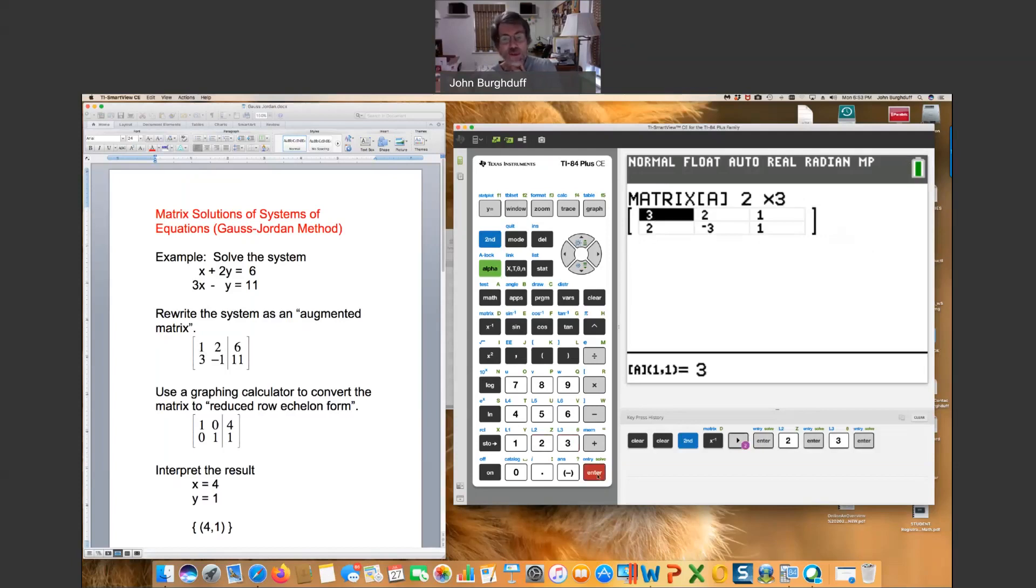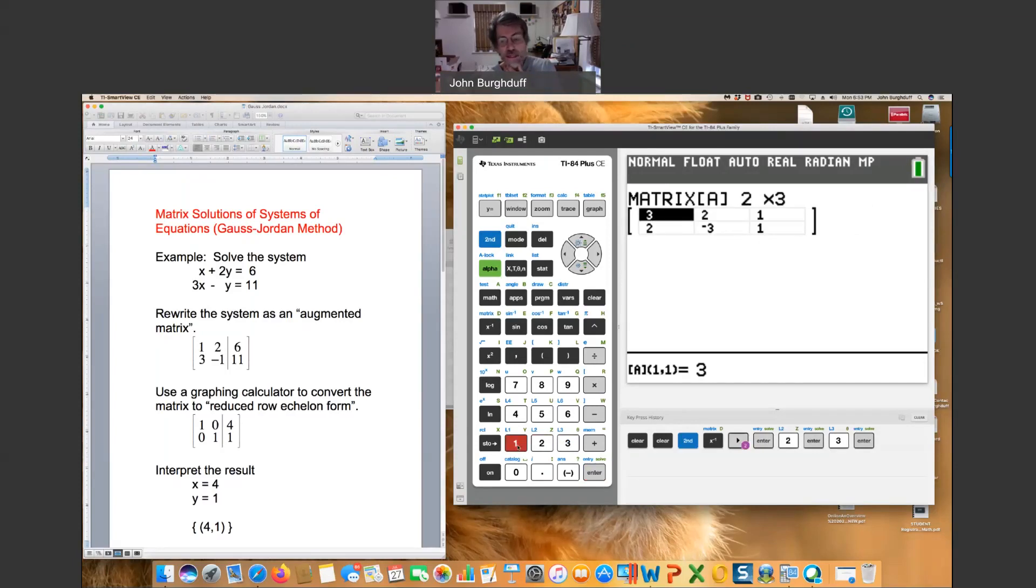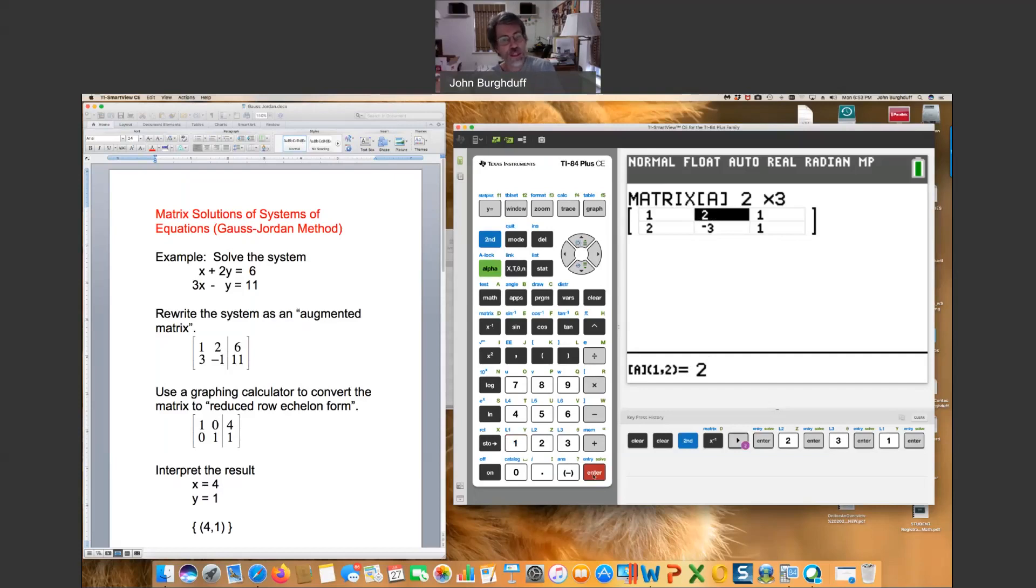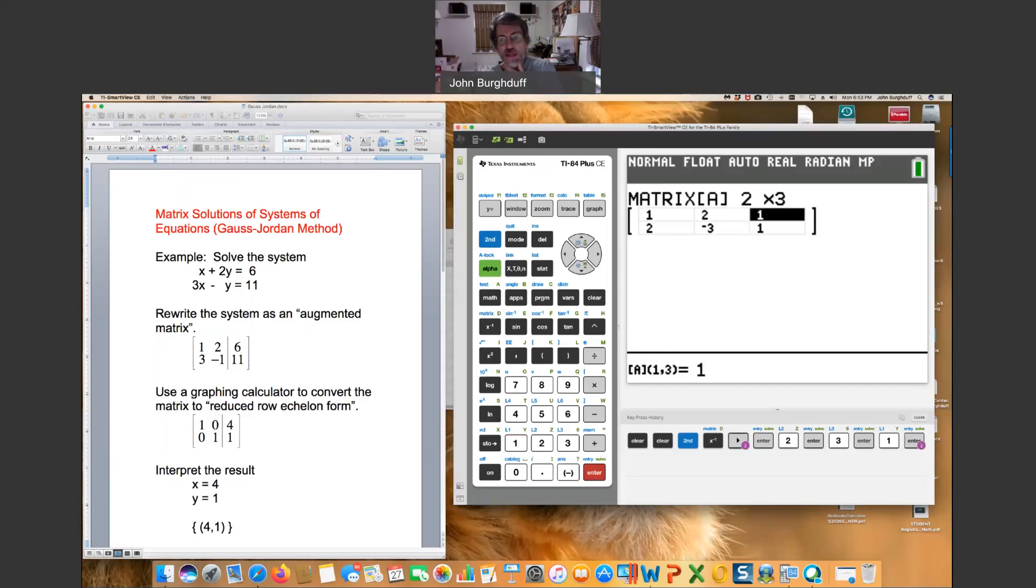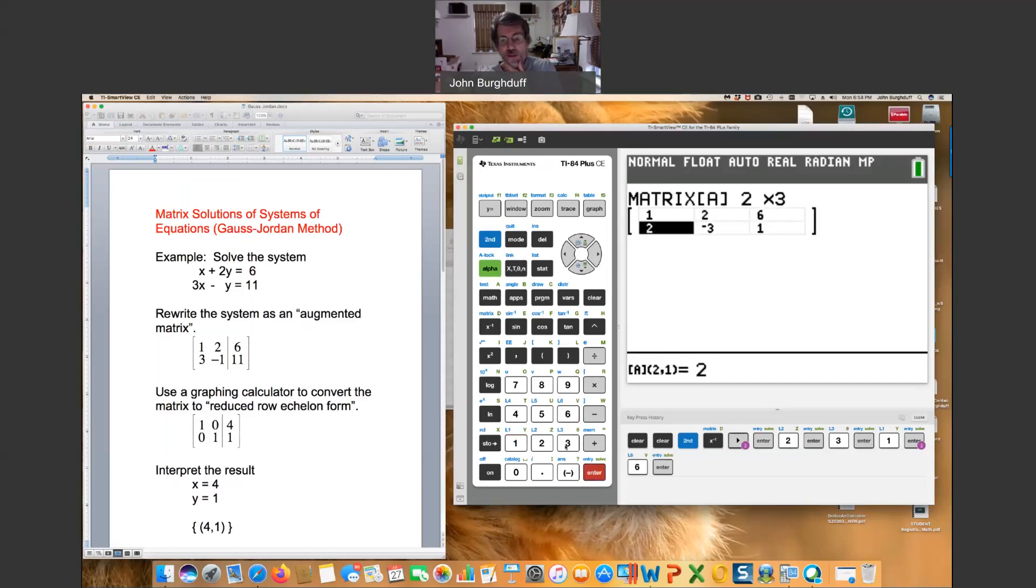By hitting enter it'll toggle over to the number of columns, three columns, two columns, and then hit enter again. And you'll see that there are some numbers left in here from some previous work I did, but we're going to change that. Just enter the numbers one at a time and hit enter, and you'll see that the matrix moves from position to position. We're going to create the matrix that you see over on the handout.